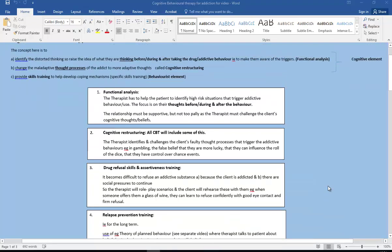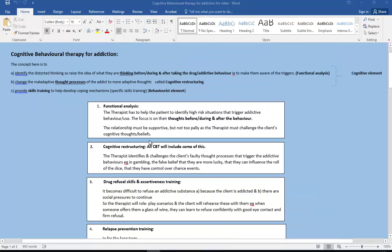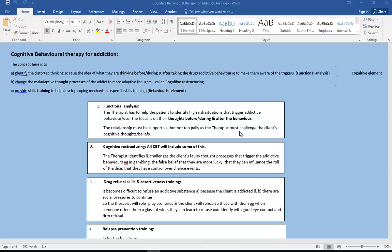So first of all, functional analysis in a bit more depth. The therapist has to help the patient to identify high risk situations that will trigger their addictive behavior, and so the focus here is on their thoughts before, during and after. And obviously the relationship is going to be supportive, not too pally. The therapist has got to challenge the client's cognitive thoughts and beliefs.